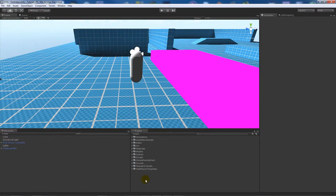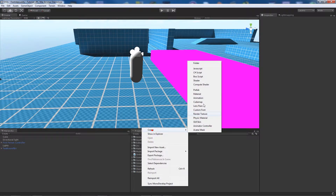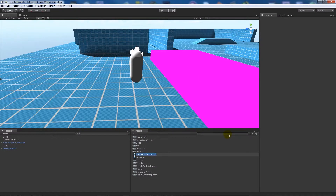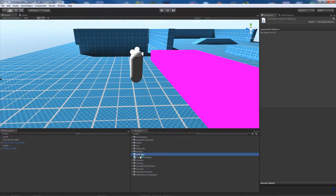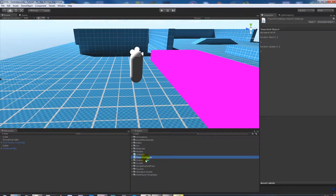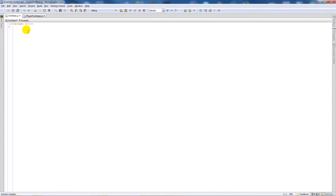What we're actually going to have to do is start writing some scripts. I'm going to create two scripts in Unity: one called OnWater and one called PlayerFootsteps. I'll open both scripts in MonoDevelop.